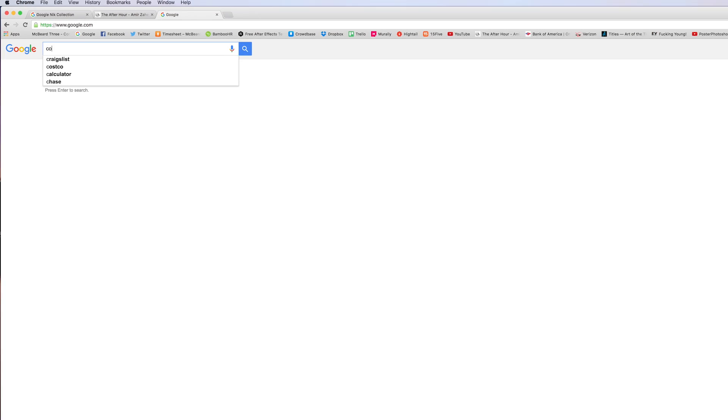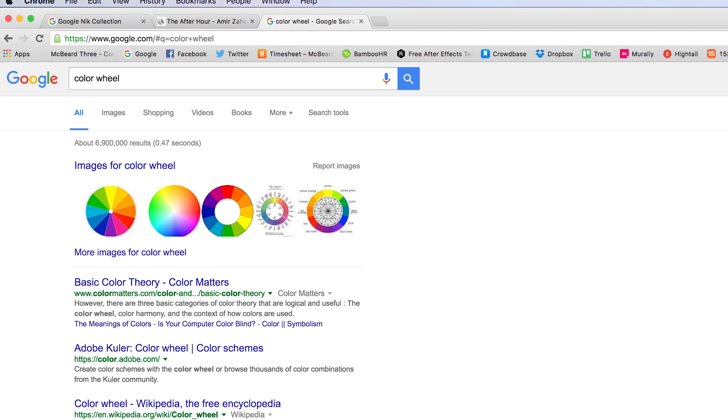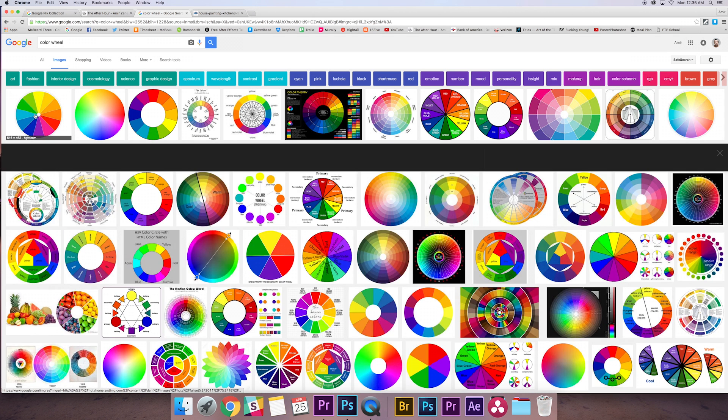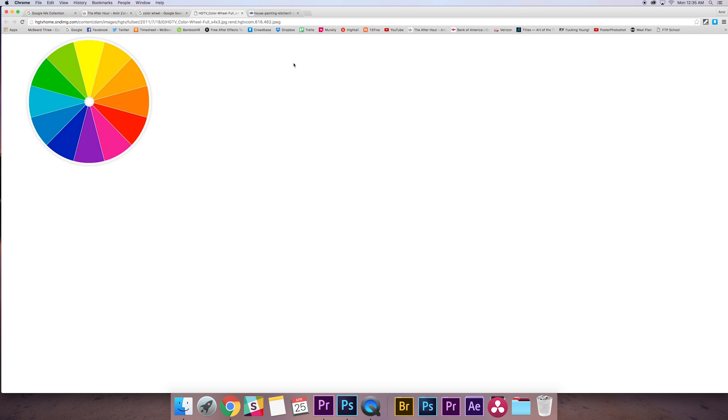And then just go to any of the images that pop up, and I do this all the time. I'll just have a color wheel open like in the corner of my screen. So colors that live on the opposite end of the wheel are complementary, so orange and blue, green and red.